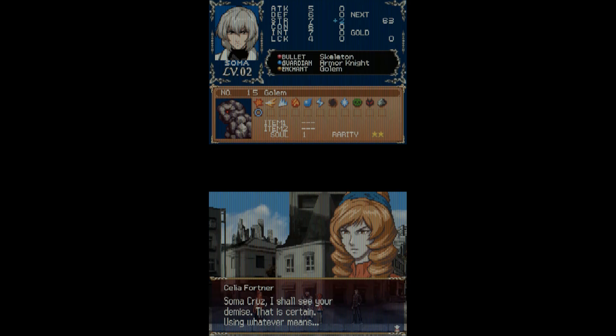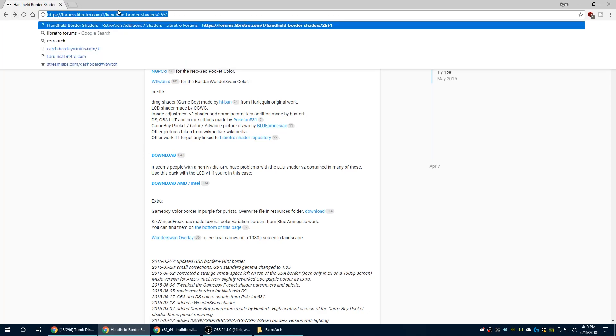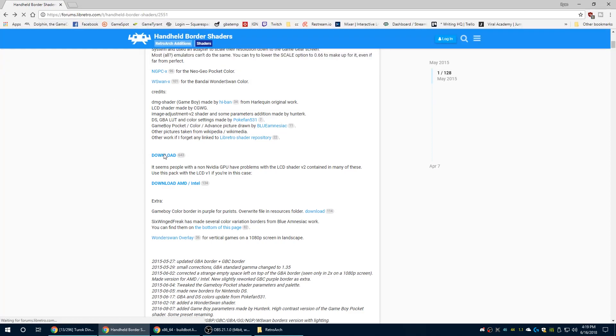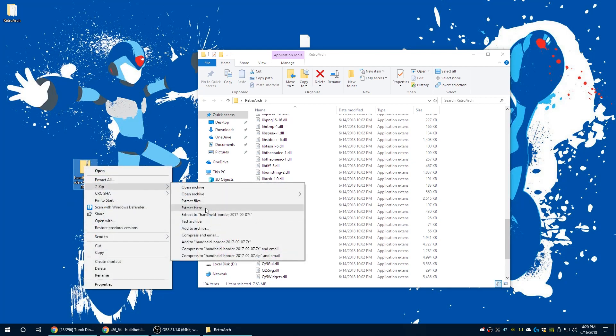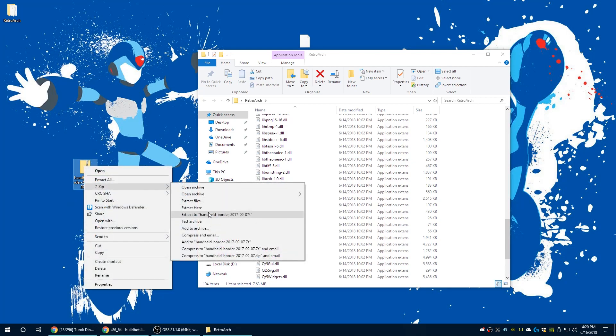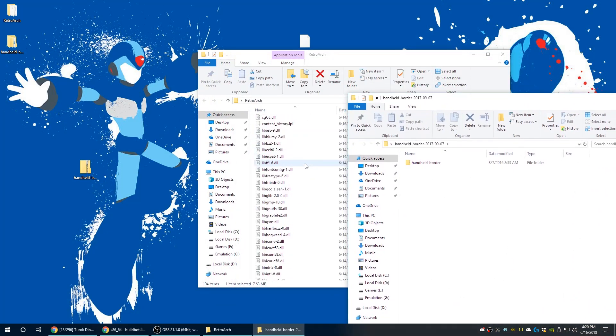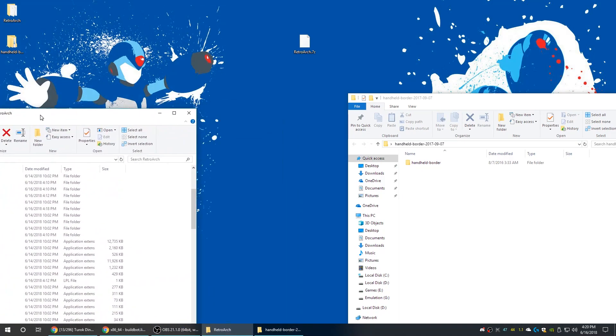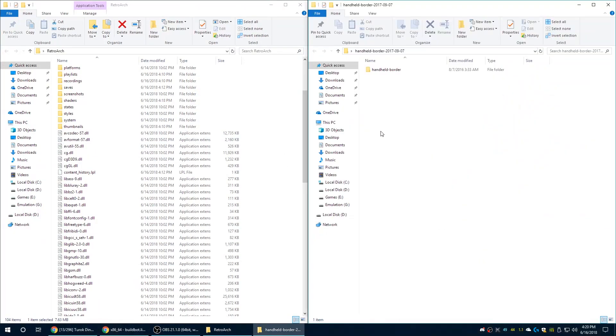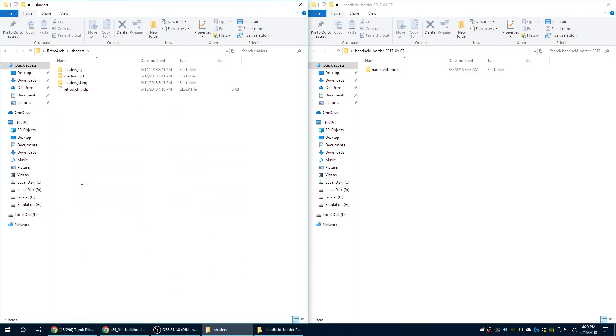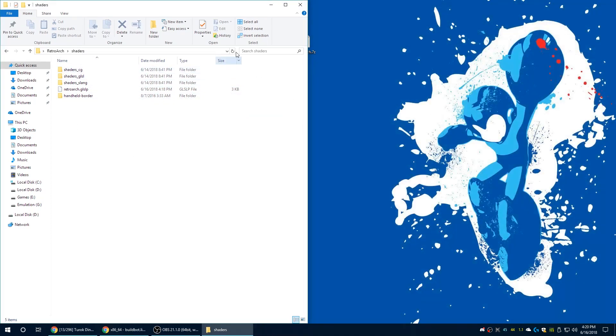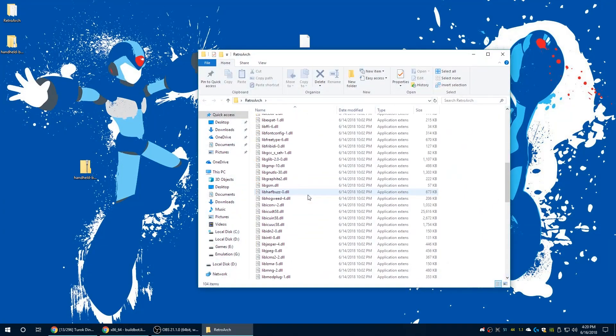There is a handheld border shaders download that is much more accurate than the ones that are included in RetroArch. Just go ahead and go to this link. I'll have it in the description below. Click on download. Once you have it downloaded, just go ahead and get it extracted. Open up the folder. In your RetroArch folder, go ahead and open your shaders folder, and just drag this guy in here. I'm just going to put it there, just so it's easier for us to find. So now let's go ahead and open RetroArch back up.